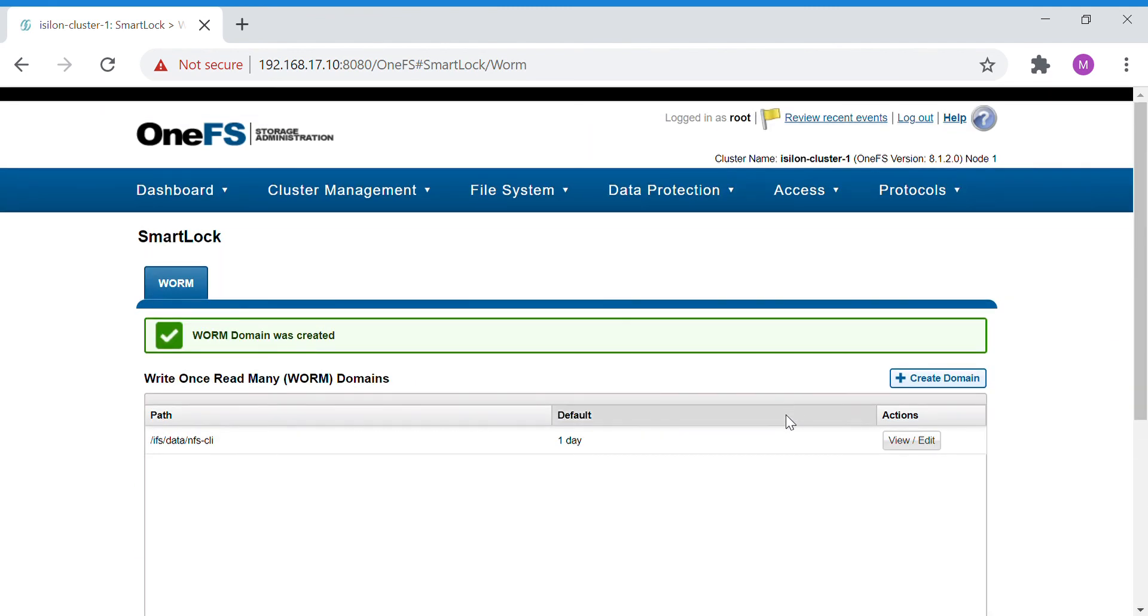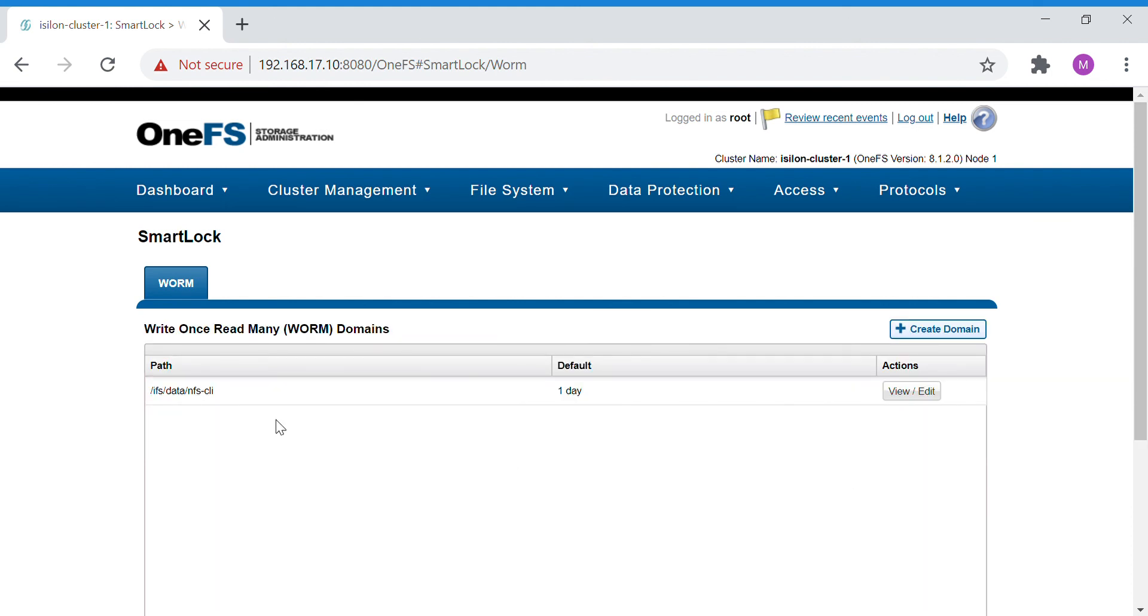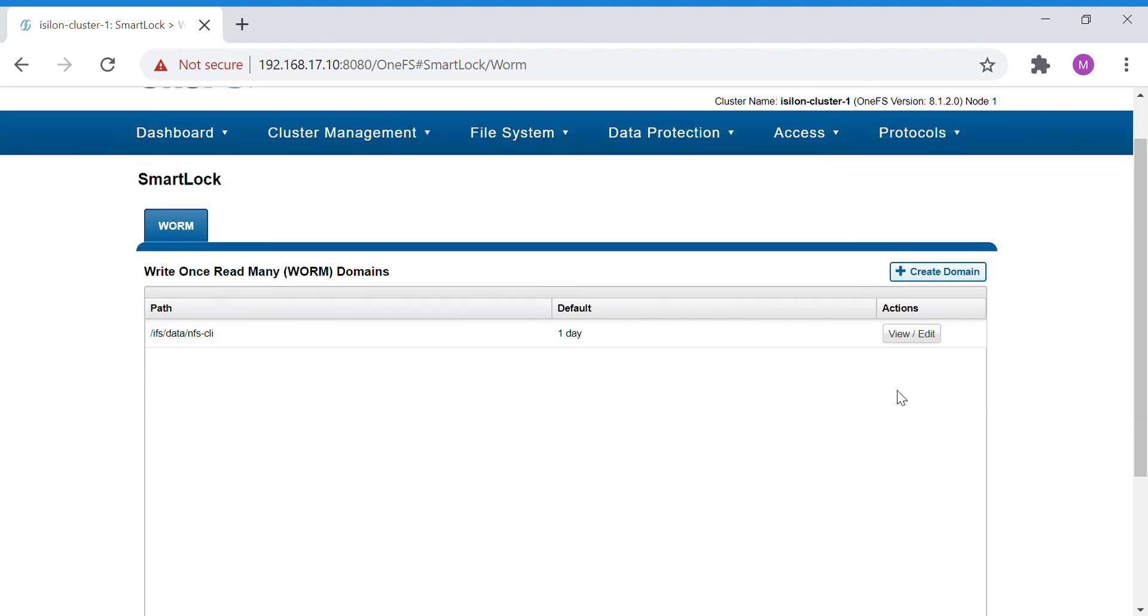This is done. Whatever file that we put inside this particular NFS CLI folder will go for auto-commit.